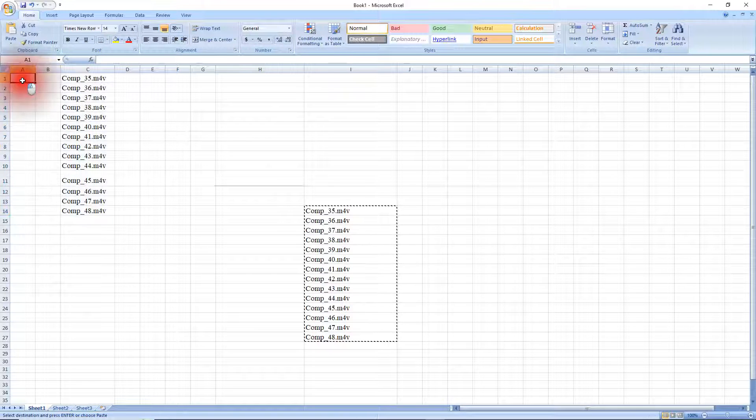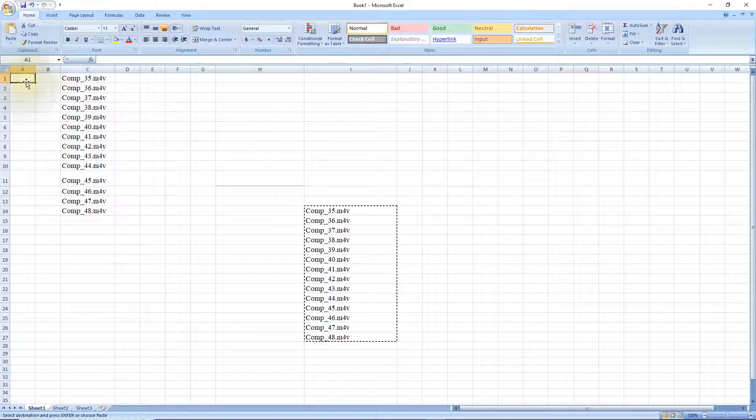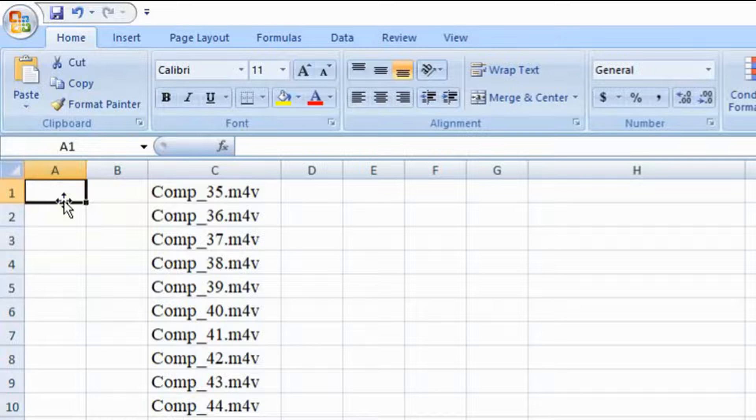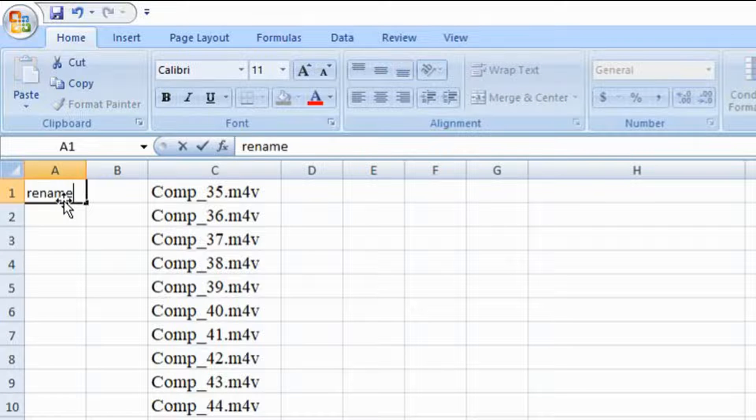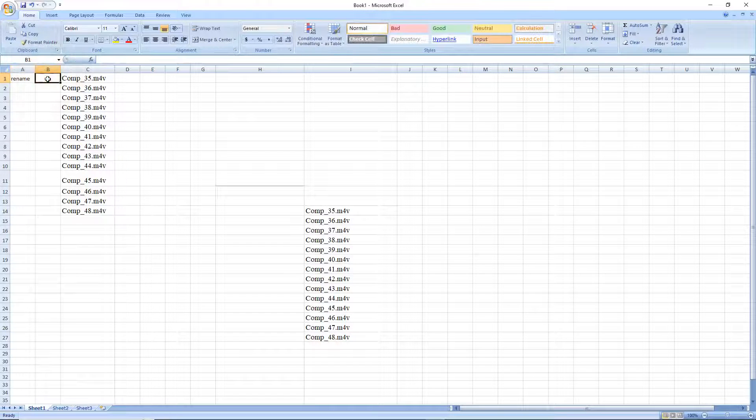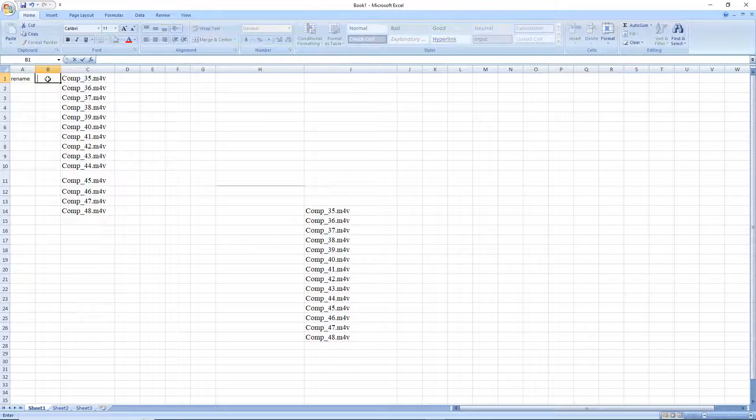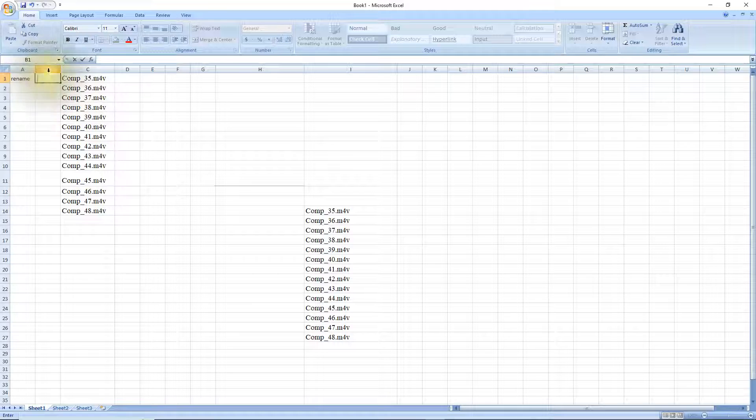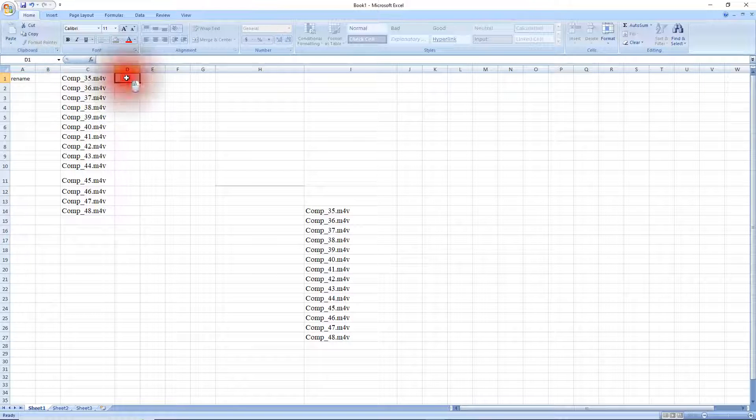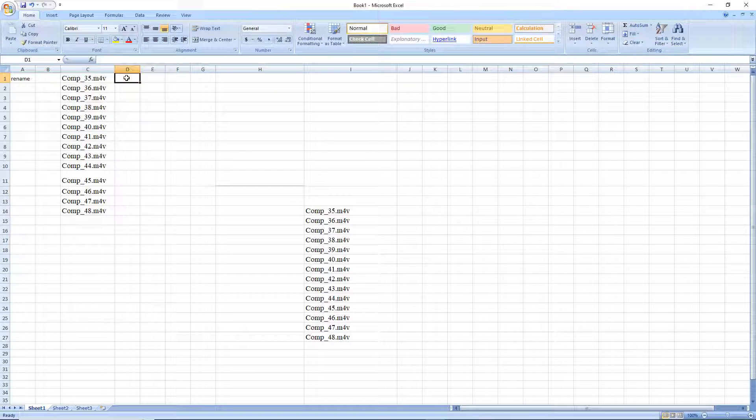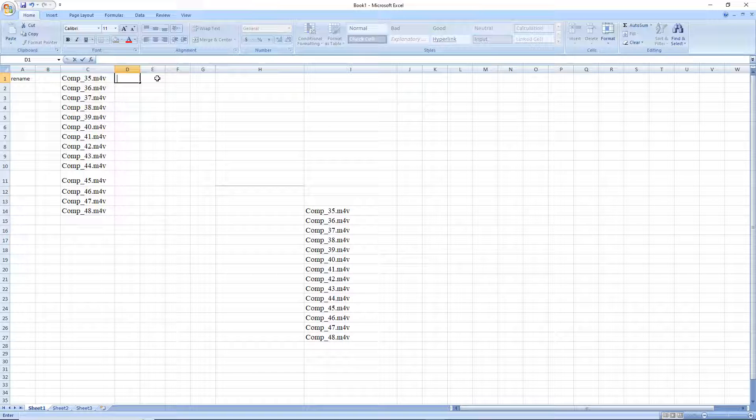Click in column in the very first A1, key in rename. In column B put one space in there and that's important for the command. In D leave a one space in there and then click in E1.